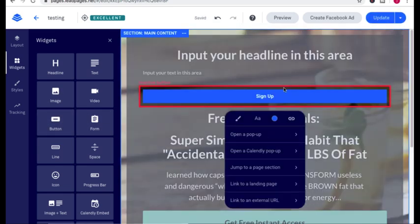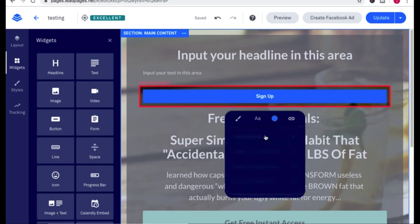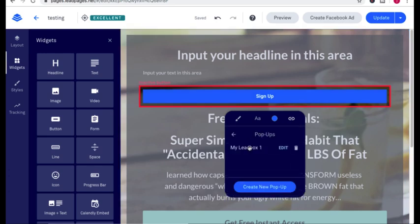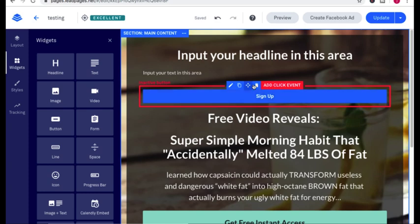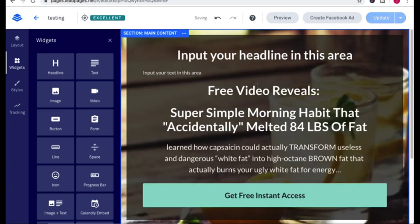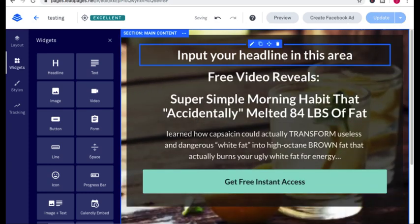So do I want a pop-up? It opens up a pop-up, create new pop-up. And everything is super self-explanatory.